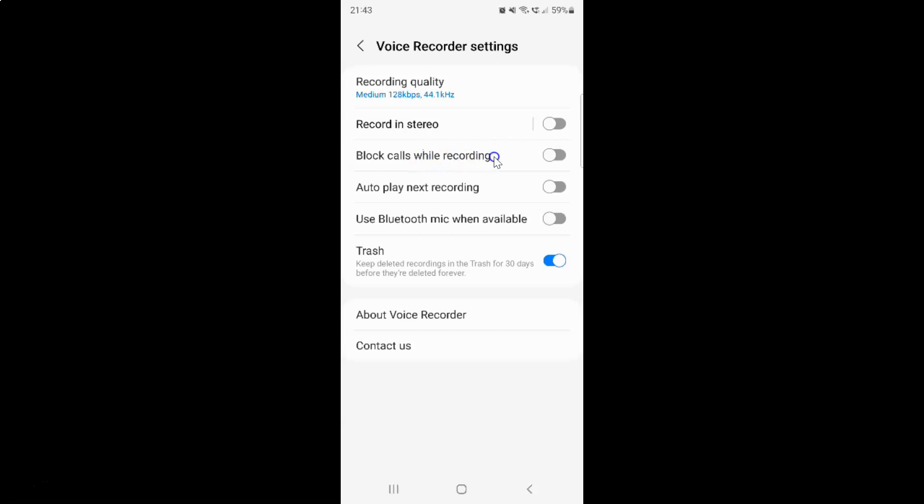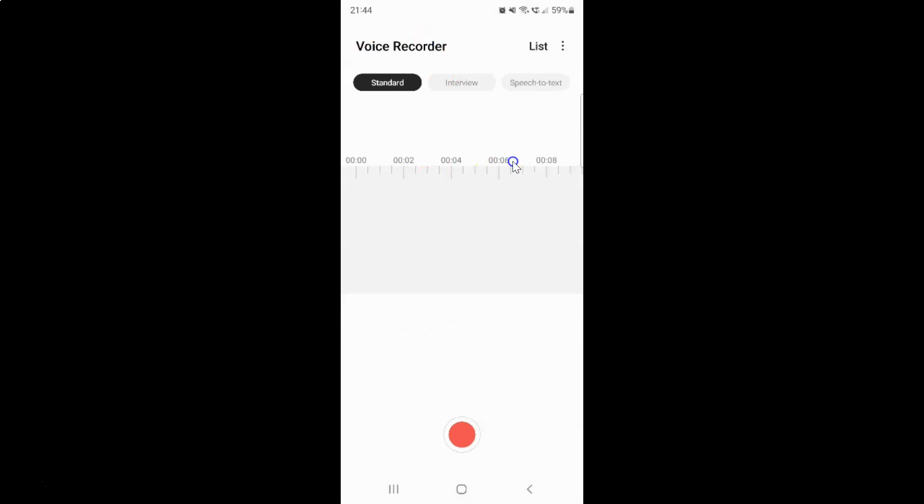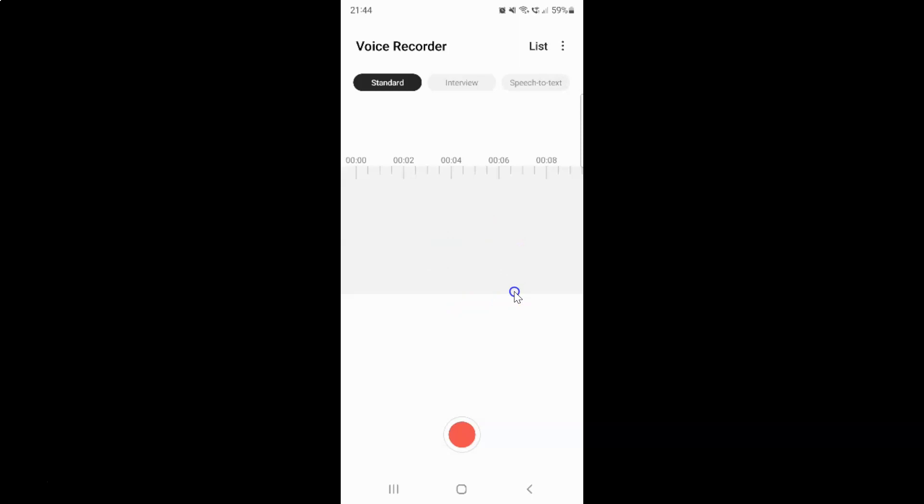So just select the option that you want. I want to enable block calls while recording. So let me enable this toggle button. You can see it's now enabled. And after you're done you can go back and you can start recording if you want. And also you can close the voice recorder app.